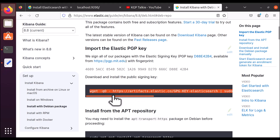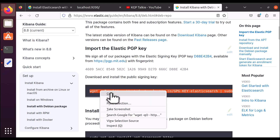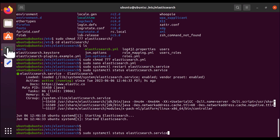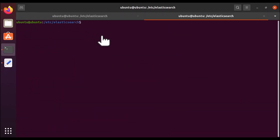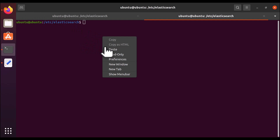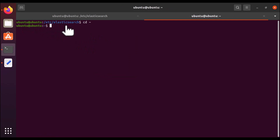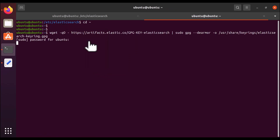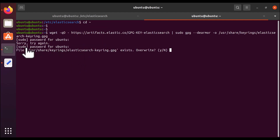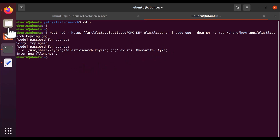You need to copy this whole command. You can simply triple-click here and everything will get selected. Then just copy it, open the terminal, right-click, and paste it here. Your terminal will open in the home directory.